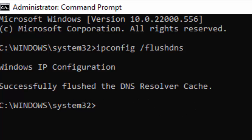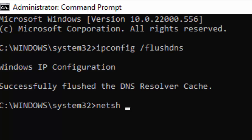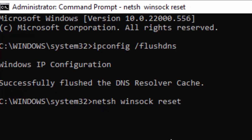Type the second command: netsh space winsock space reset, and press Enter.